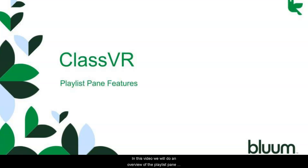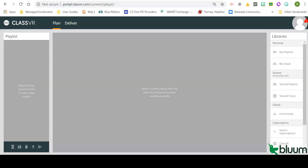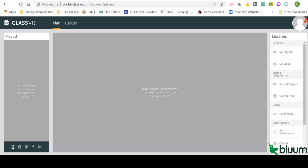In this video, we will do an overview of the playlist pane features in the ClassVR Portal.